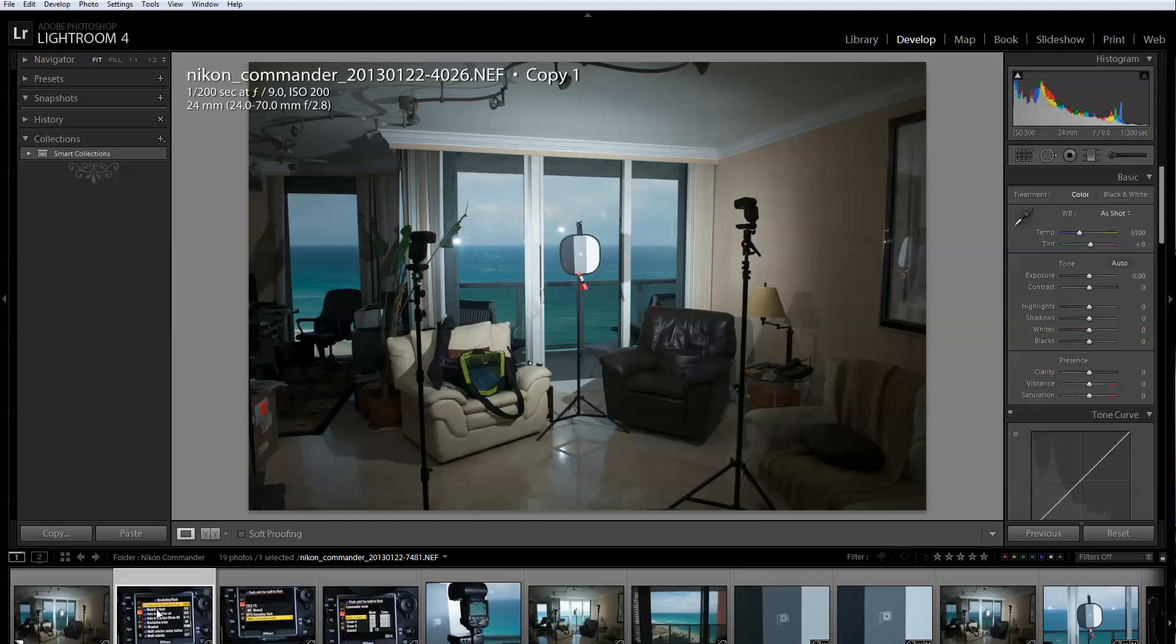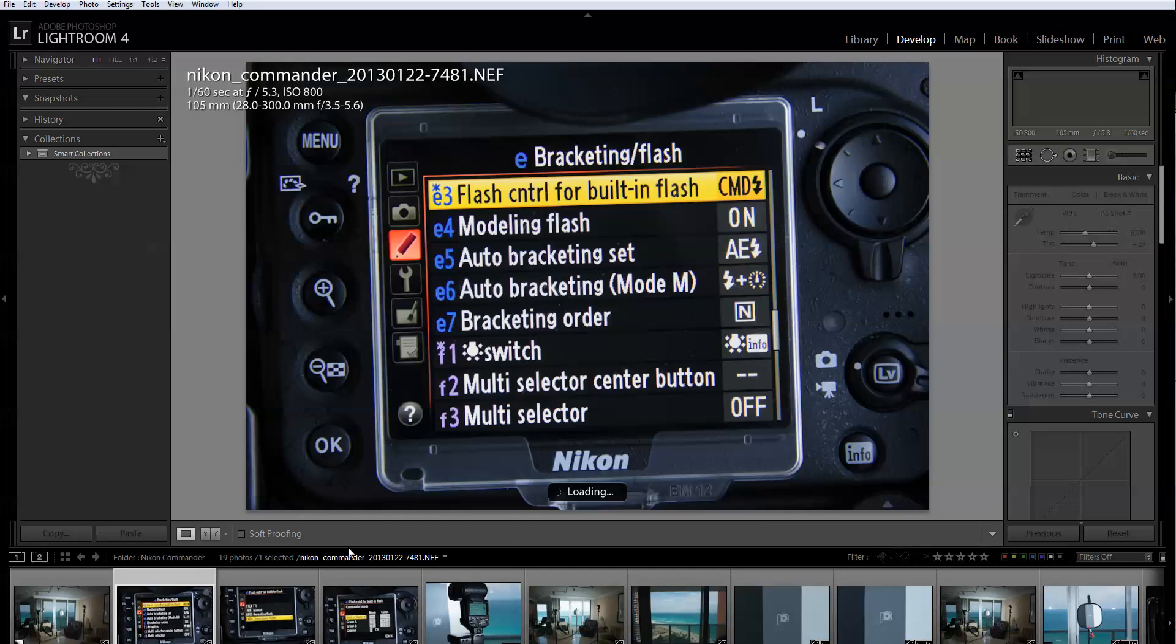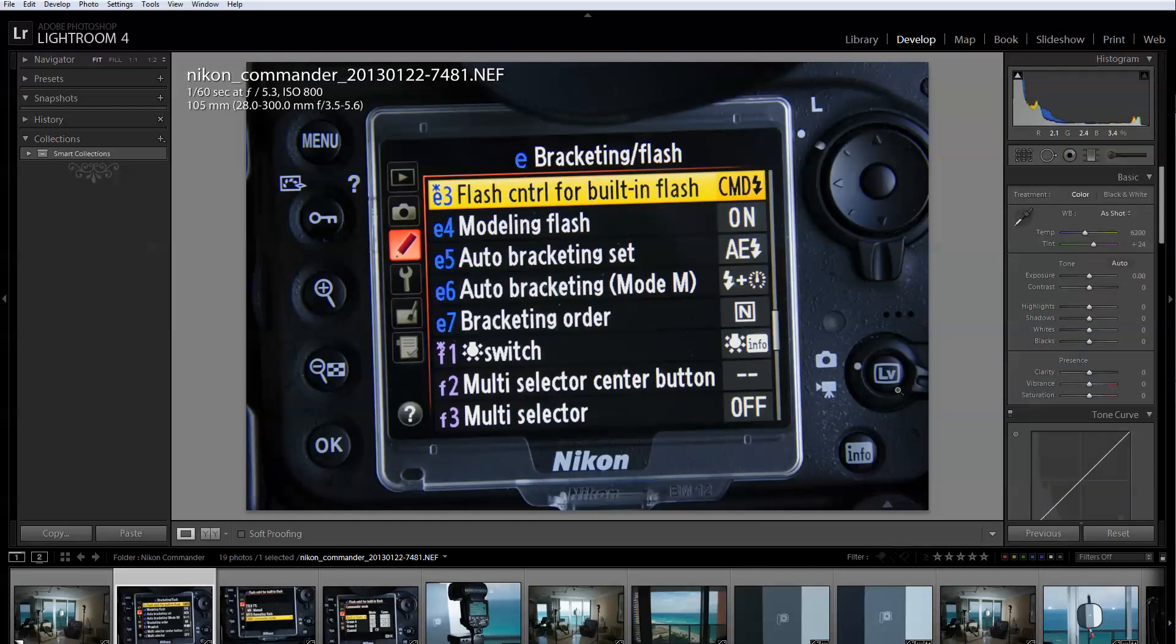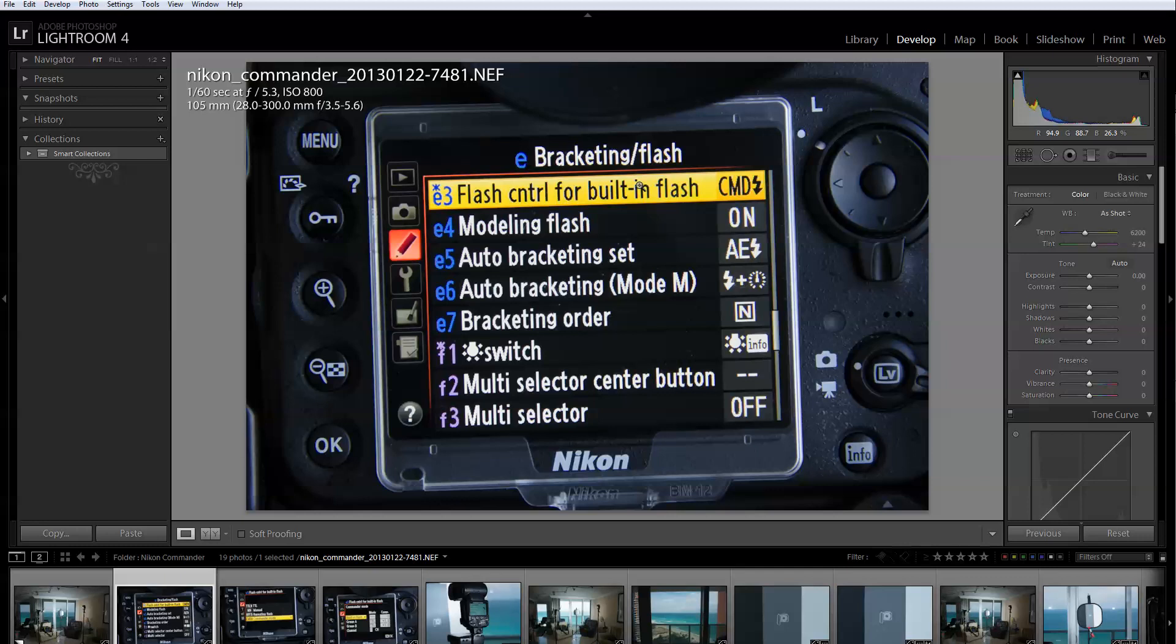The first thing you need to do is go to your camera and look for the bracketing and flash submenu in the custom menu section. In this particular camera which is a D800 you can find it in the E section under E3. It may be different in your camera but if your camera has a pop-up flash it should have this bracketing and flash function.